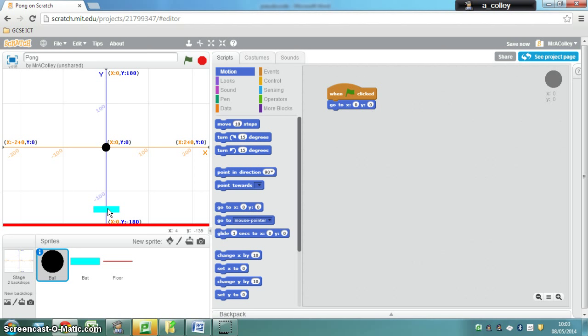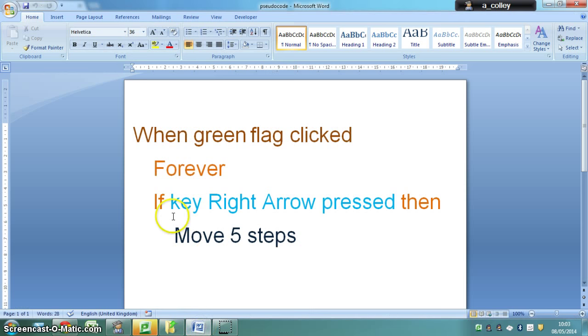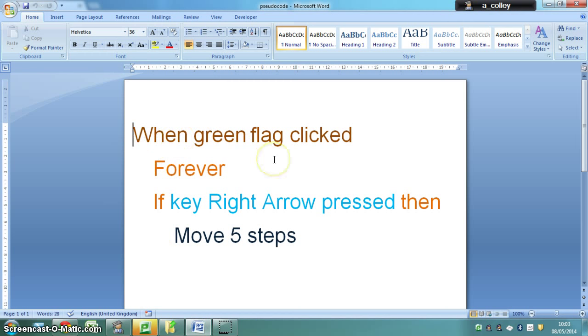You just pause the video and have a go depending on the level of help you need. This is the pseudocode for the selection for making the bat move to the right when you press the right arrow key.